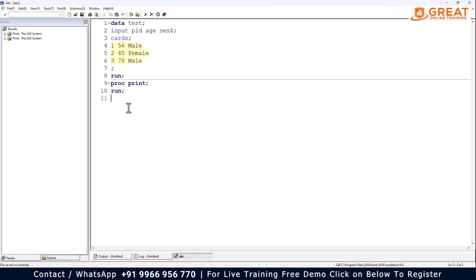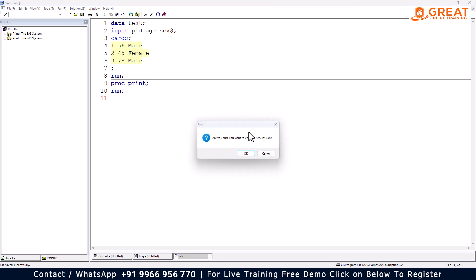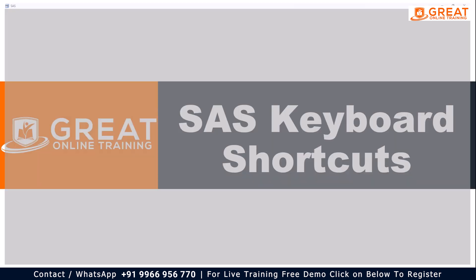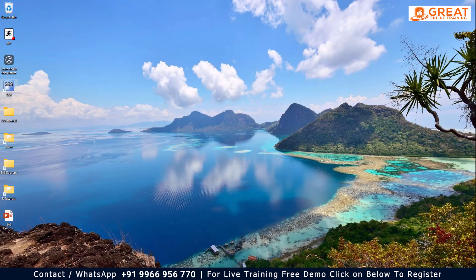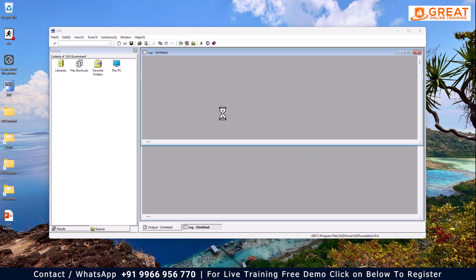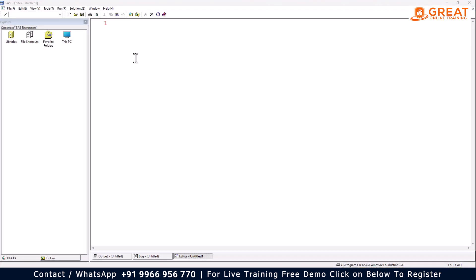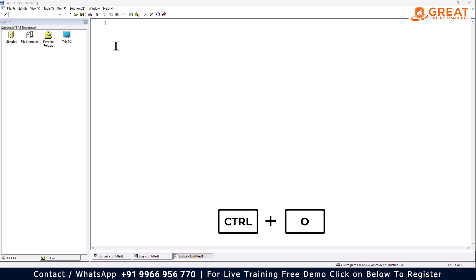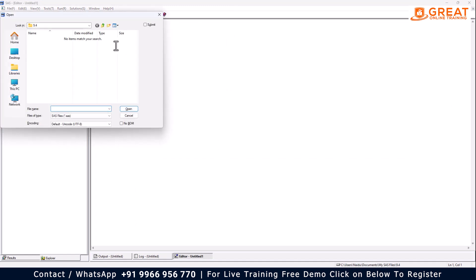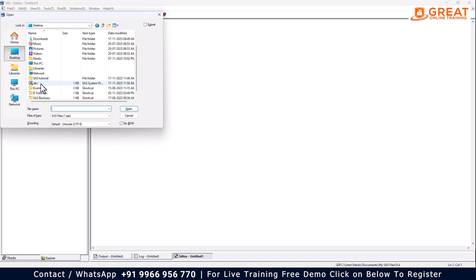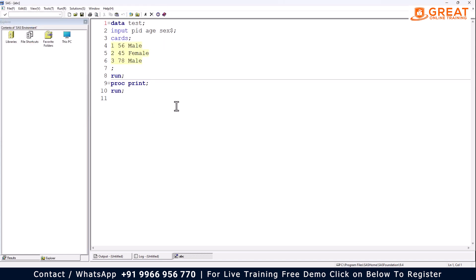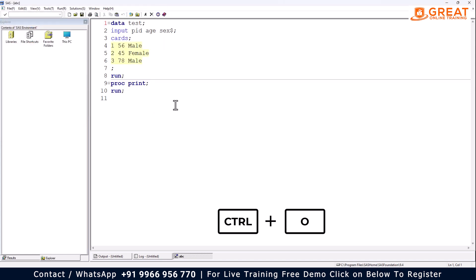If you close SaaS and want to reopen the program you saved earlier, you can use Ctrl+O to open it. A dialog opens so you can navigate to your desktop where the file is located, select it, and open it. So: Ctrl+O for open, Ctrl+S for save.